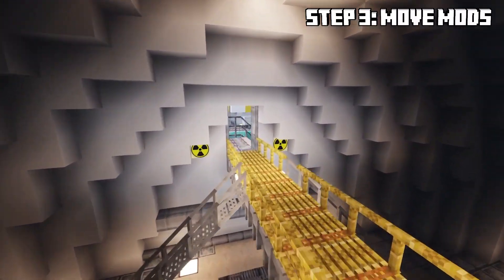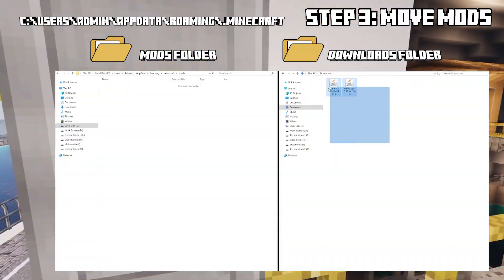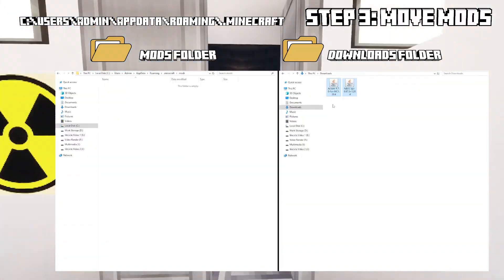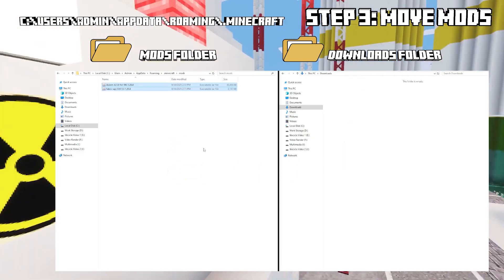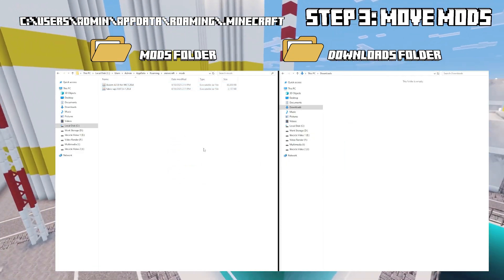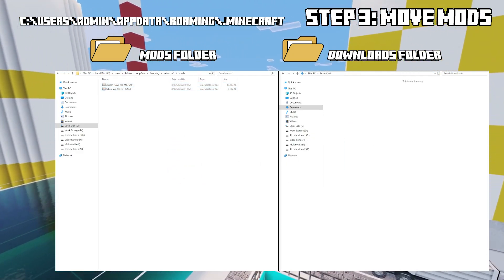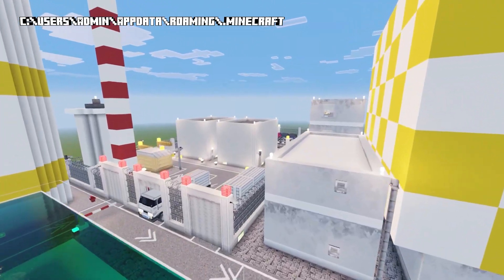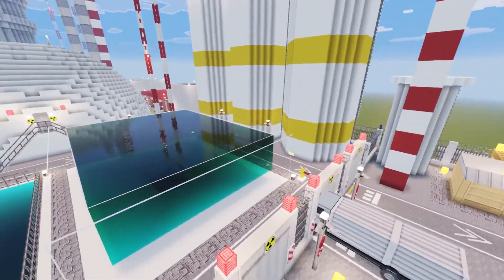So what we need to do now is move the mods. In your downloads folder drag them over to your mods folder in your Minecraft folder. That should be here at the top left. And that's it. It's done. It's installed. It's ready to play.